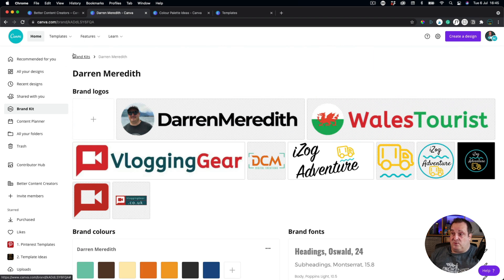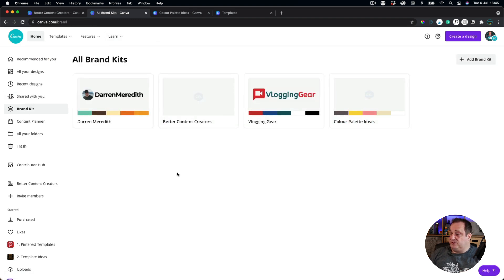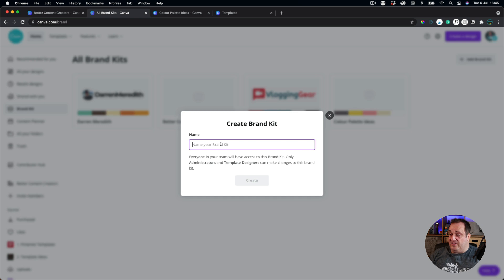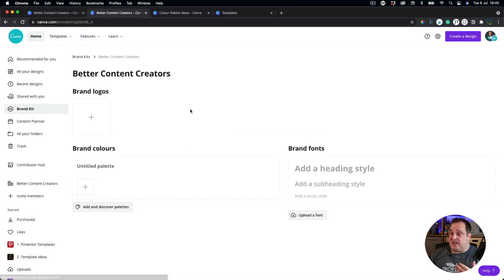So multiple brand kits. As I say, what you do is you come over, come to home, click on brand kits, and that'll take you to this page. And all you do now is you can just add a brand kit, give your brand kit a name, and then click on create. When you click on create, you'll be taken to a blank page.